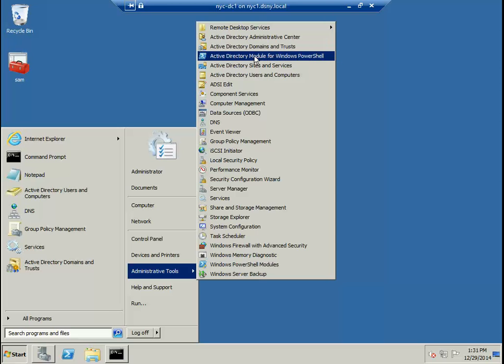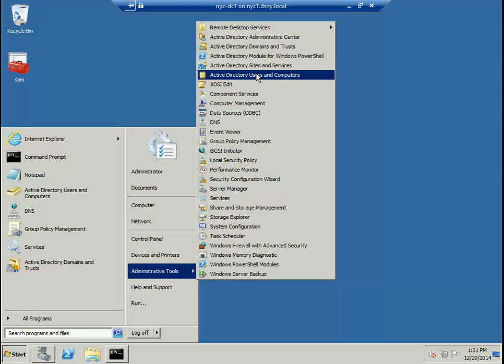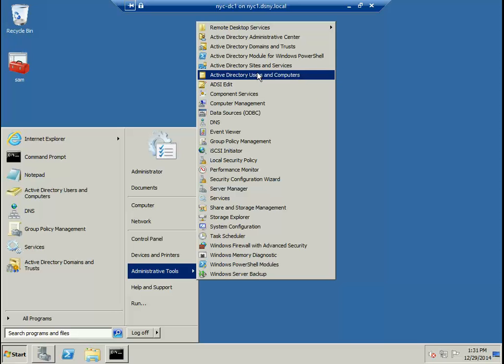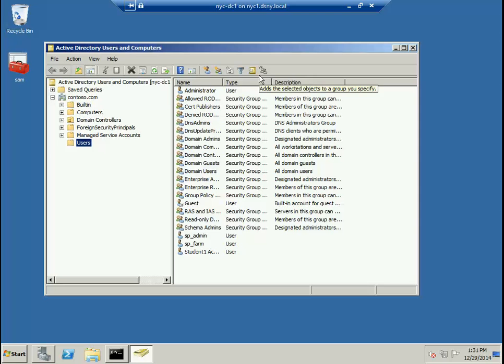Notice that we have Active Directory Administrative Center, Active Directory Domains and Trusts, Active Directory Module for Windows PowerShell, Active Directory Sites and Services, and Active Directory Users and Computers. The first tool that we're going to learn to use is Active Directory Users and Computers.